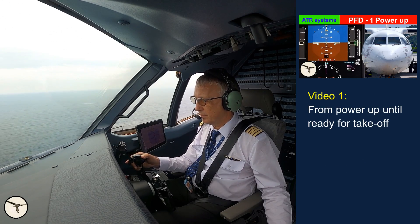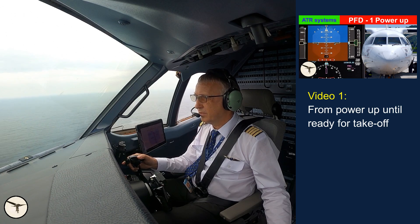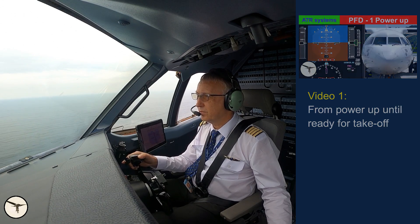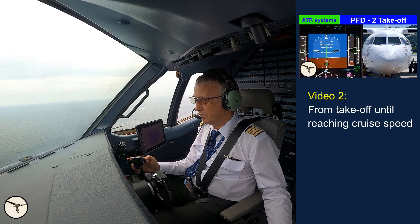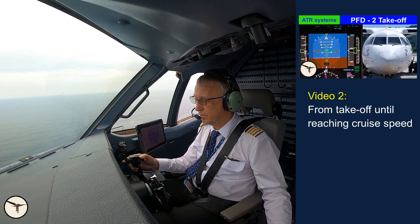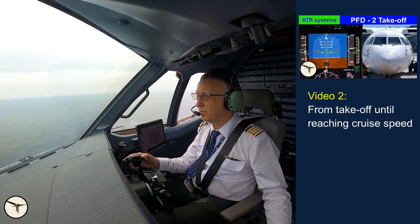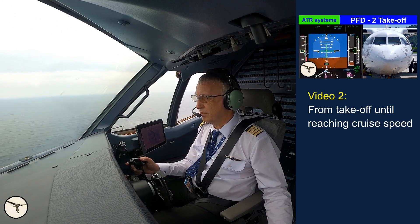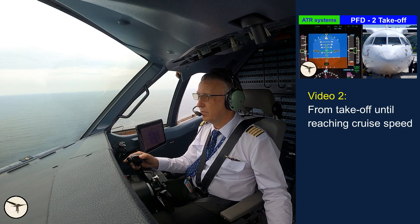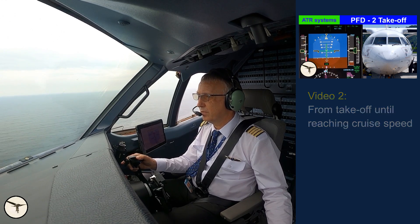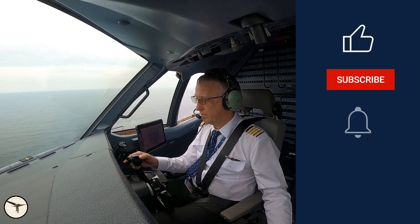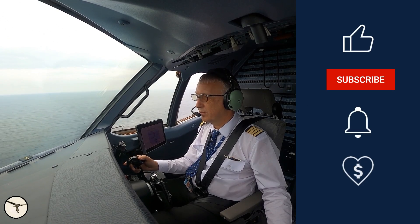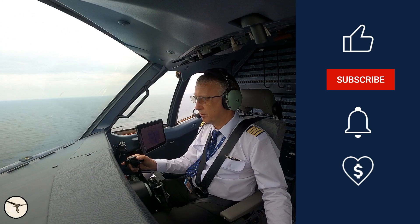The first video covers the procedure from power up until we are ready for takeoff, and the second video takes you from takeoff until reaching cruise speed. If you have not seen them before, I recommend you to watch them because they explain the basics of the PFD and associated control panels. You will find links below.